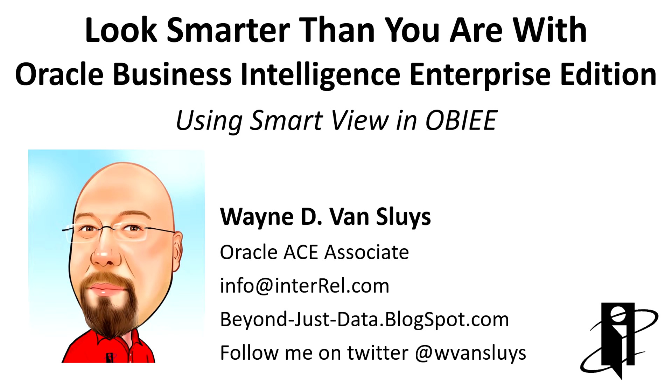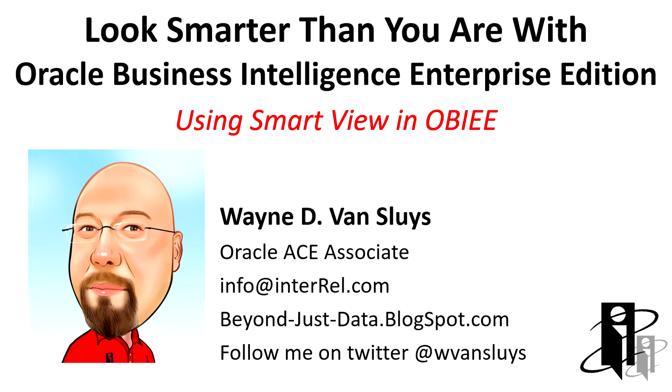Hello, my name is Wayne Van Sluis, and welcome to Look Smarter Than You Are with Oracle Business Analytics, OBIE, Smart View, and View Designer.